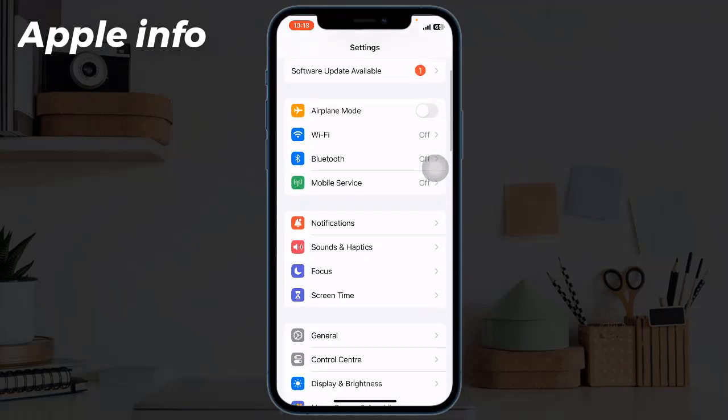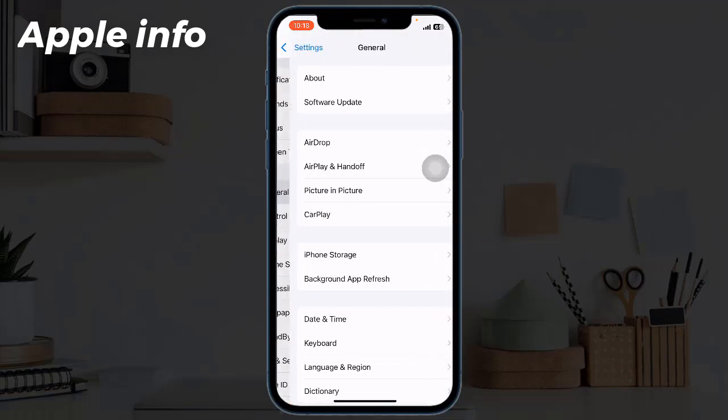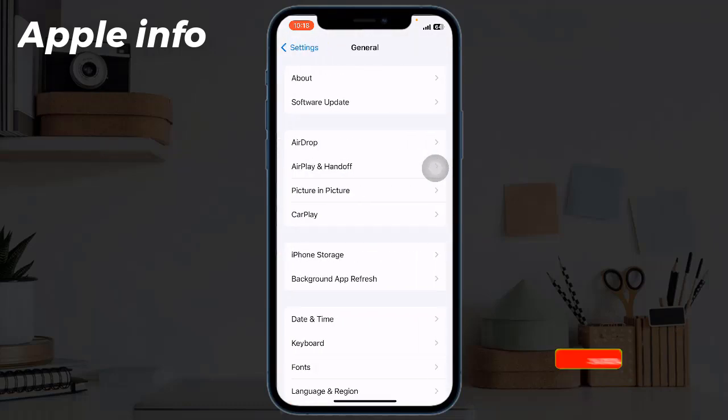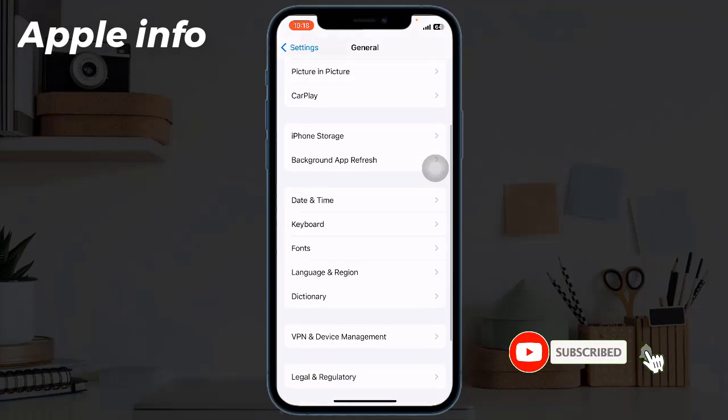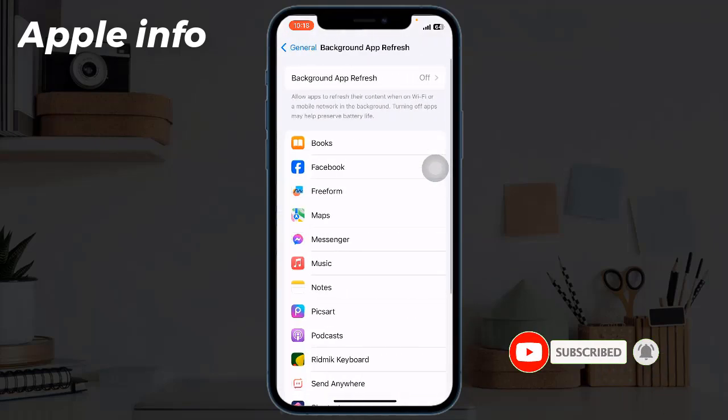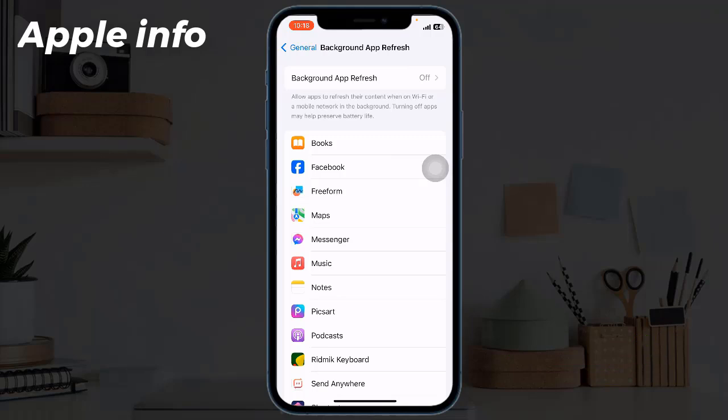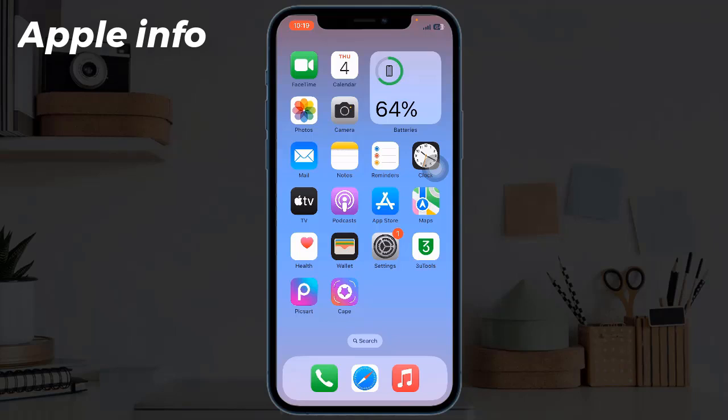Next, tap on General, tap on Background App Refresh, tap on Background App Refresh again, select Off.